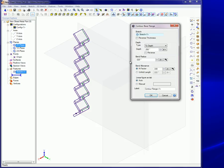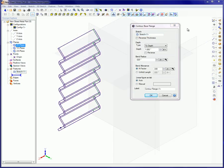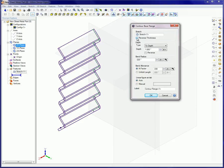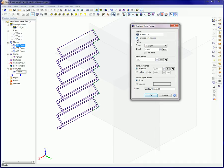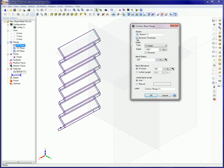Here's a quick tour of the contour flange dialog box. Sketch. The profile sketch for the contour base flange feature should appear in this entry box. Reverse thickness. This toggles the side of the profile sketch on which the material will be applied.